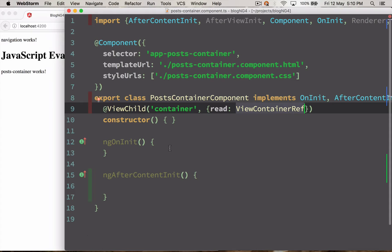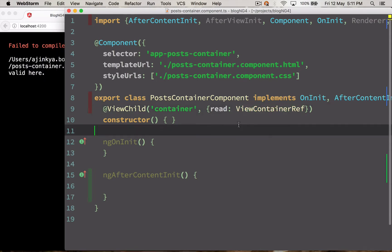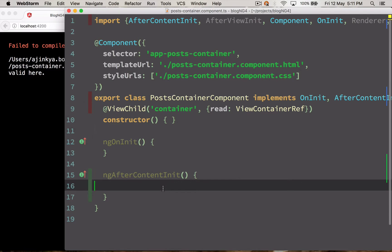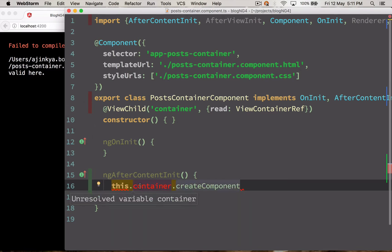ViewContainerRef gives us access to the createComponent method. So let's add the container and use it.